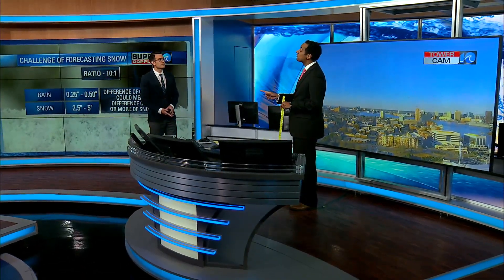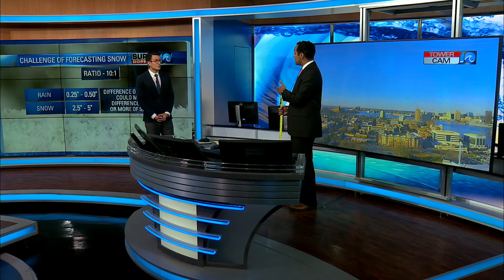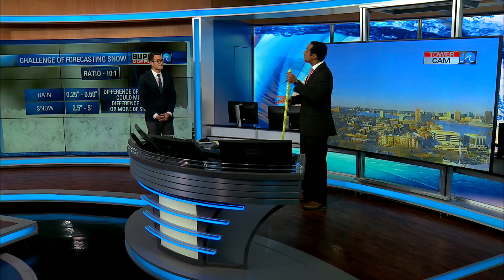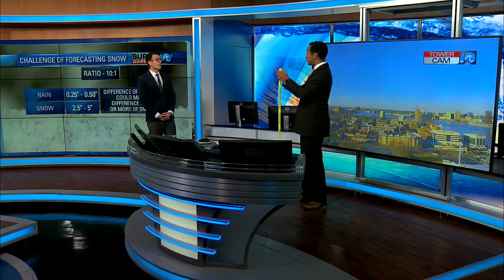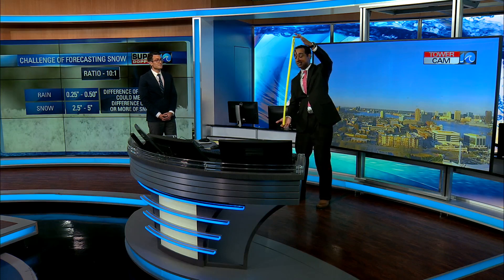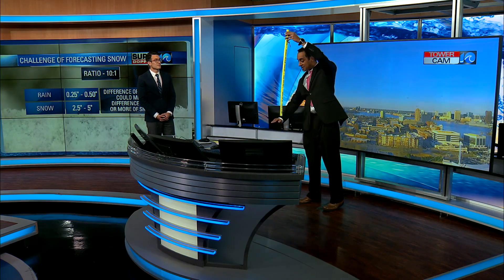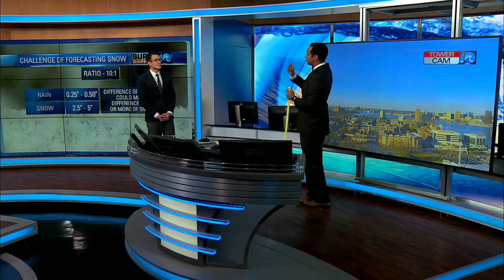Not every snow event uses that 10-to-1 ratio — there are big challenges there as well. Sometimes the ratio, if the atmosphere is colder, can be 20-to-1 or it could even be 30-to-1. This is a yardstick — this is 36 inches. So essentially it could be 36-to-1, where 36 inches of snow melted down will only be one inch of liquid water.